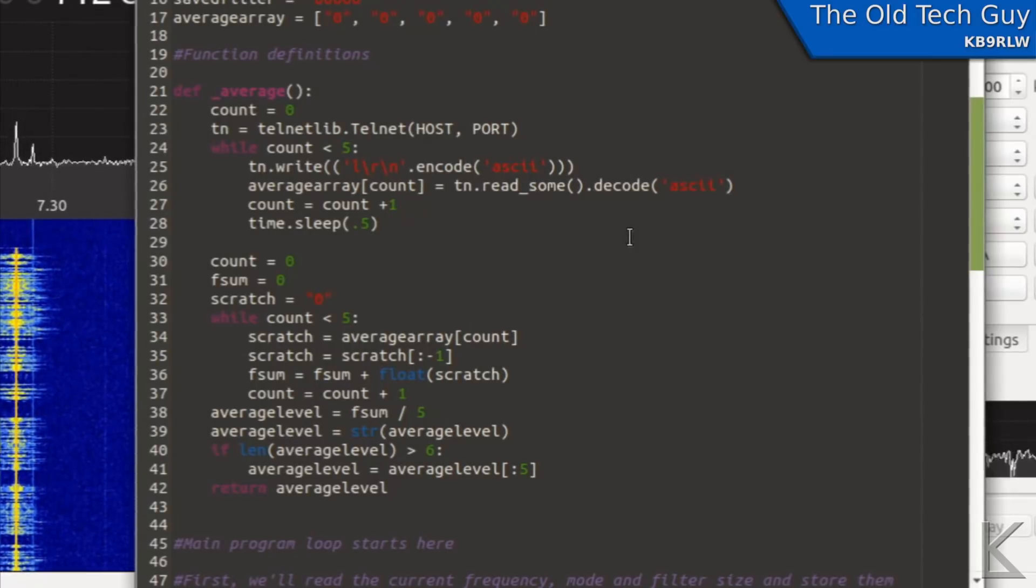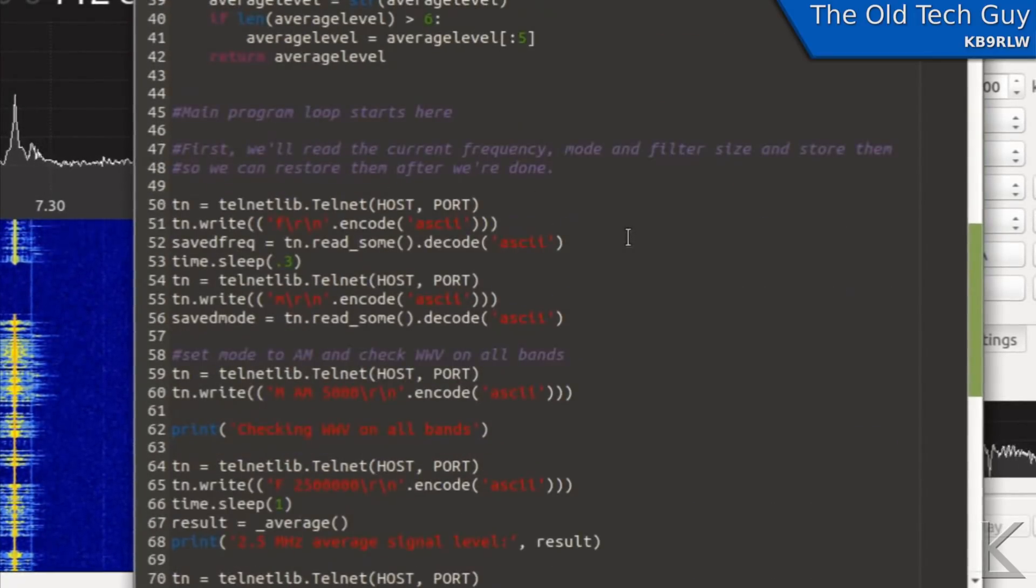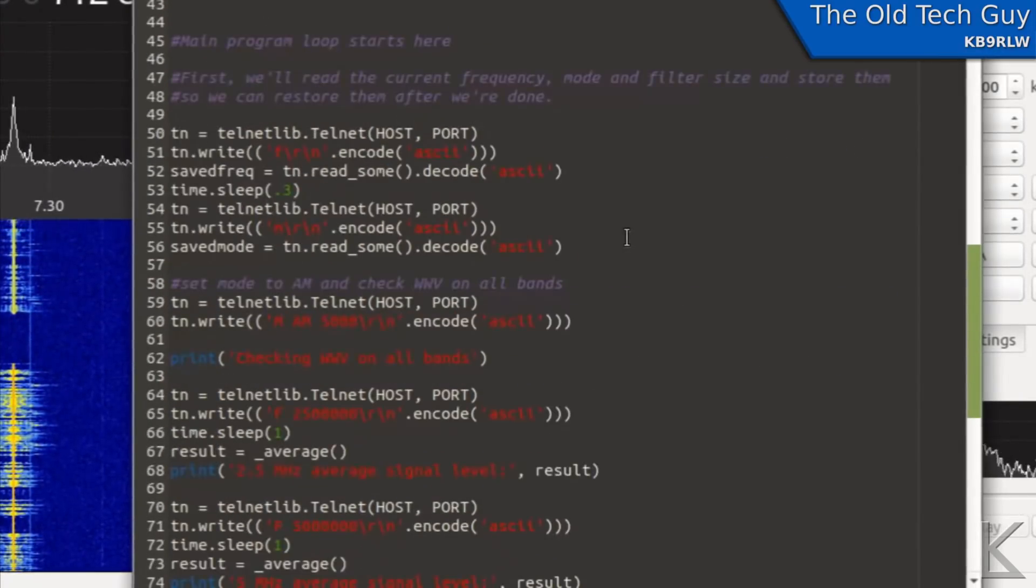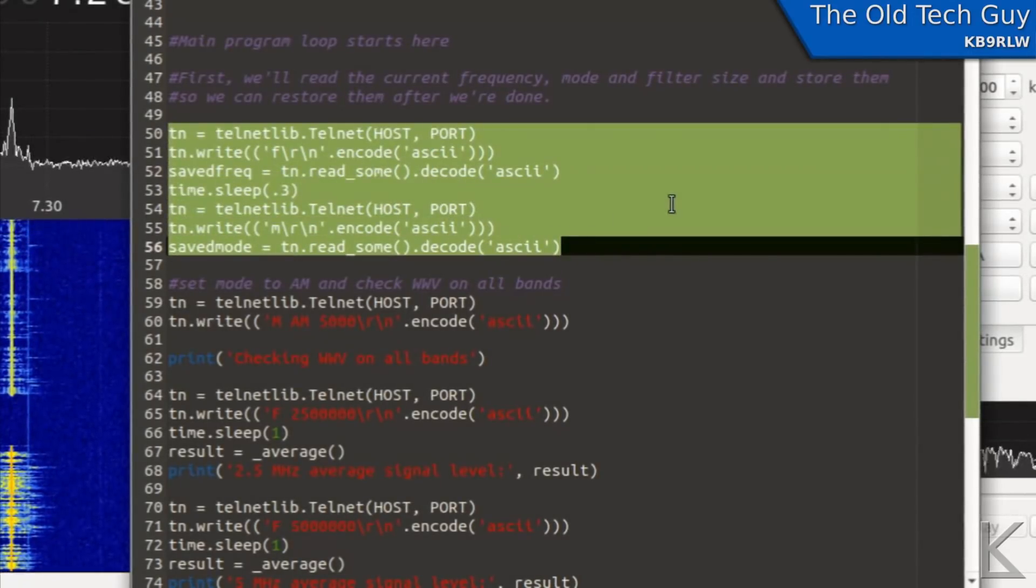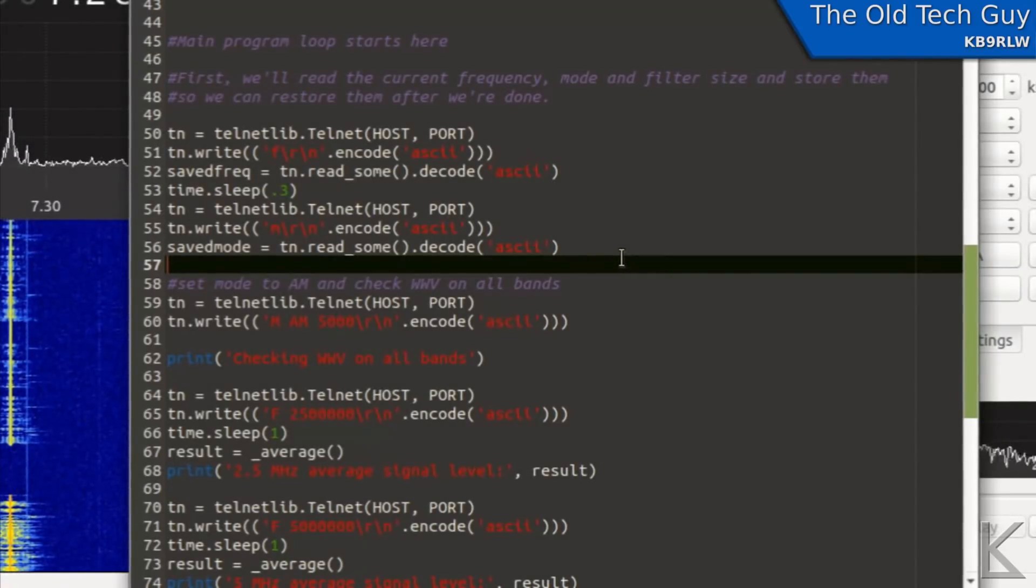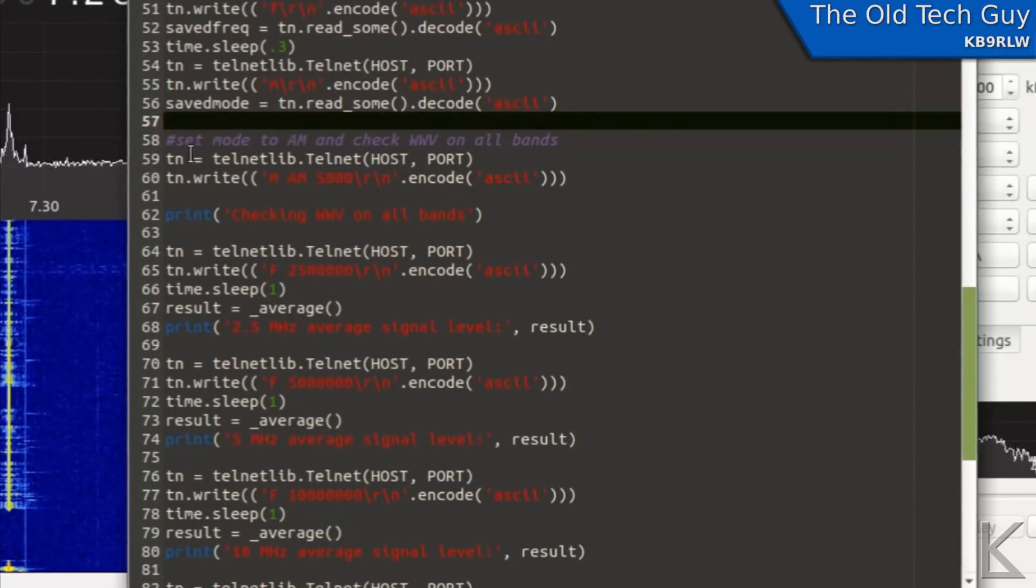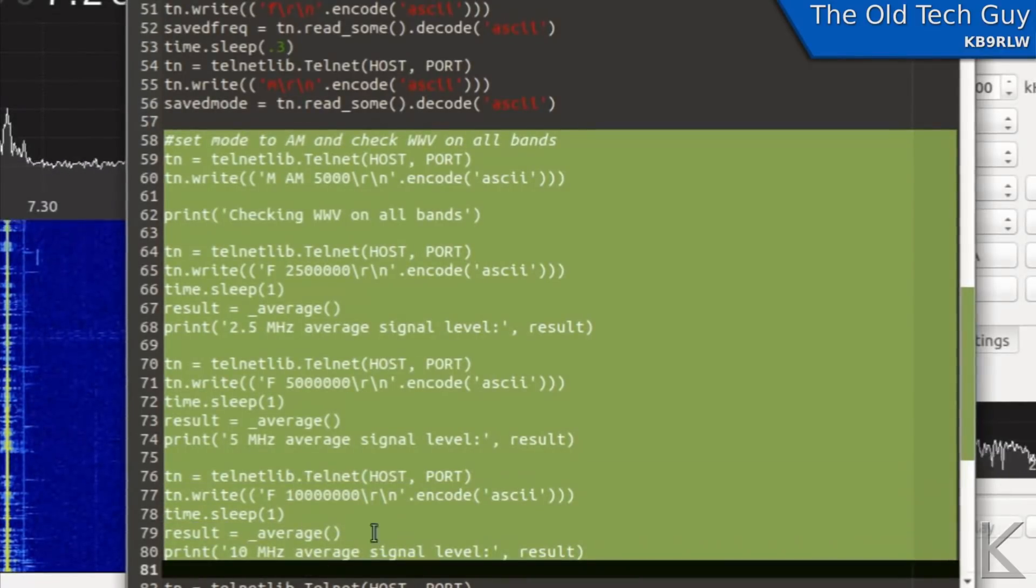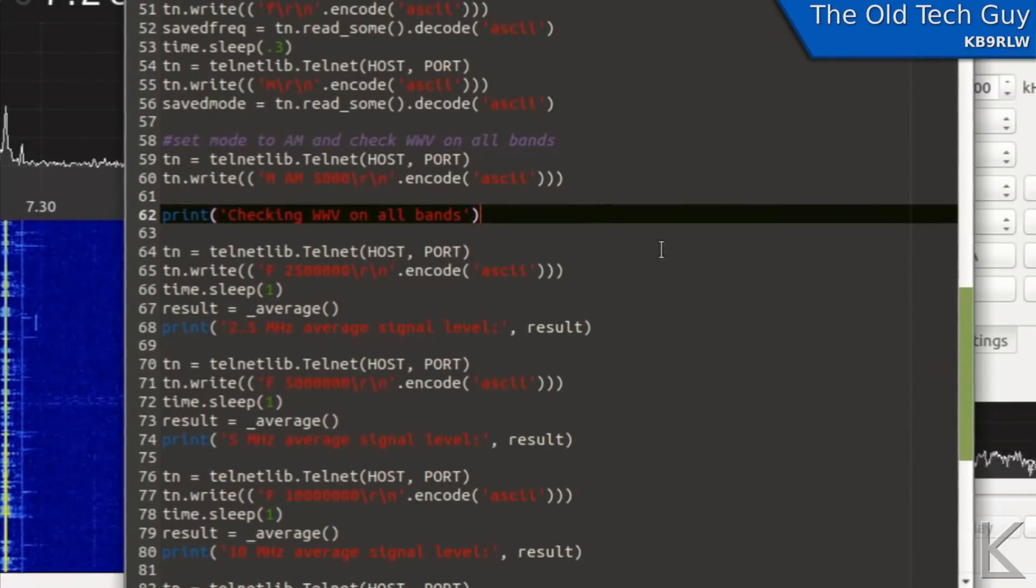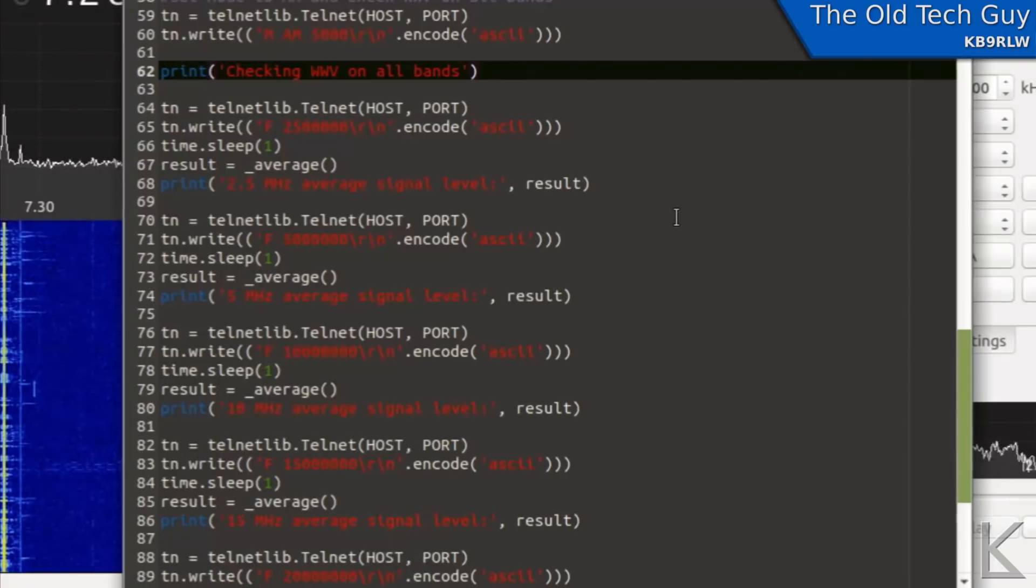Basically what this script is going to do is it's going to read, well that's what we do here, we read the current state of GQRX frequency and mode and save that so I can put it back the way it was when I'm done. And then I have several steps here that go to each of the WWV frequencies 2.5, 5, 10, 15 and 20 megahertz, reads the signal level over about three seconds, averages that out.